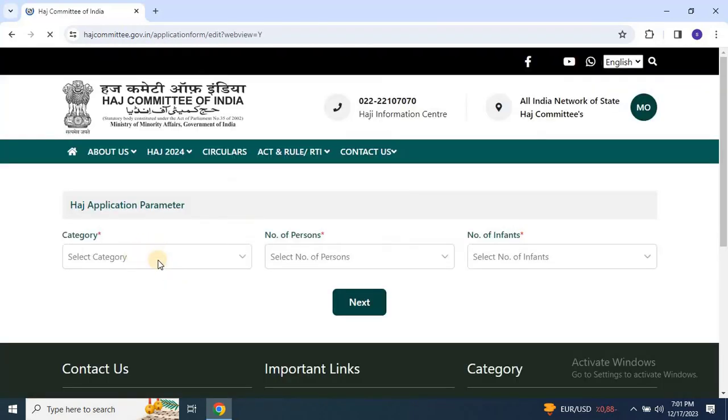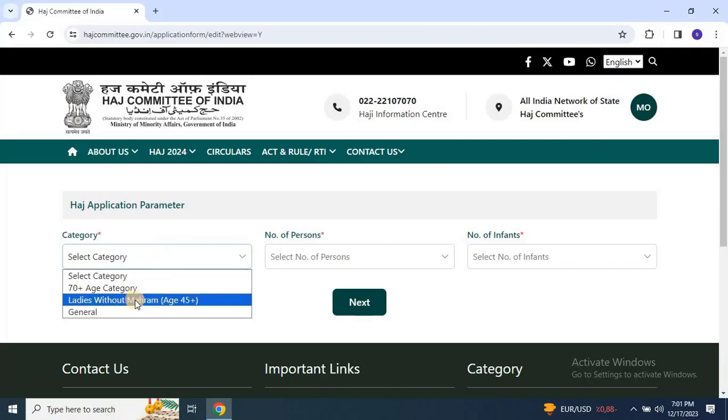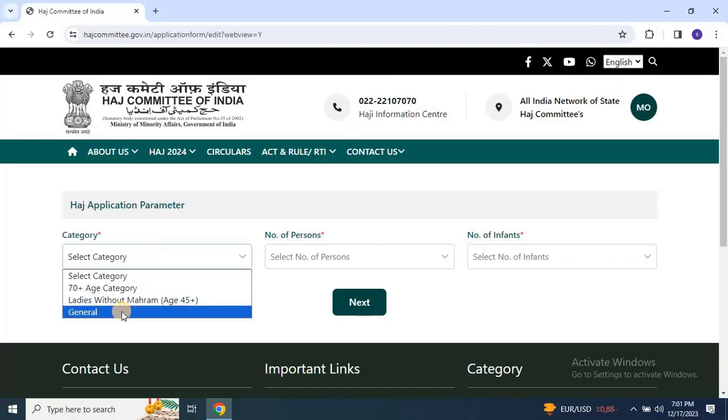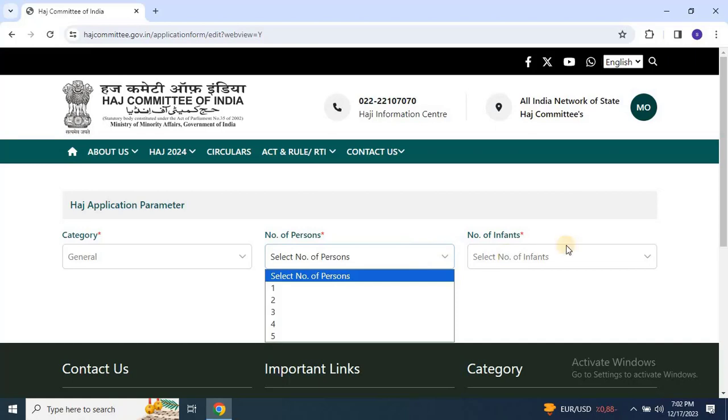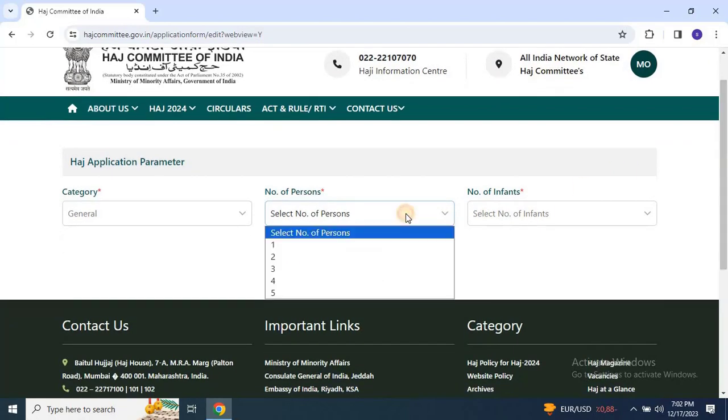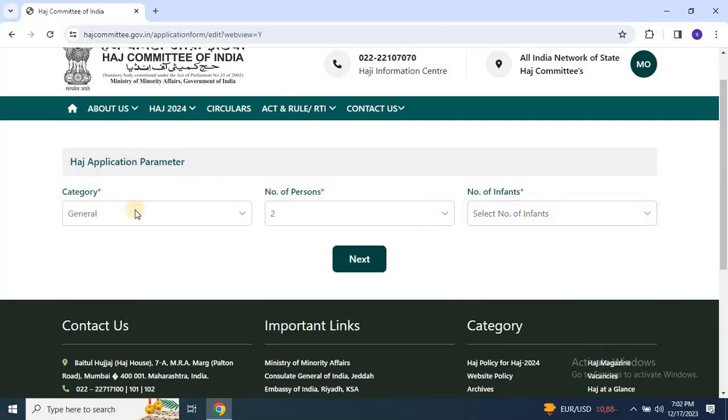Upon logging in, you'll find the Hajj application parameters. Select your category: 70 plus age, ladies without maharam, or general. Choose according to applicant category, then choose the number of persons, for example two for a husband and wife, and specify the number of infants if applicable, and click on next.